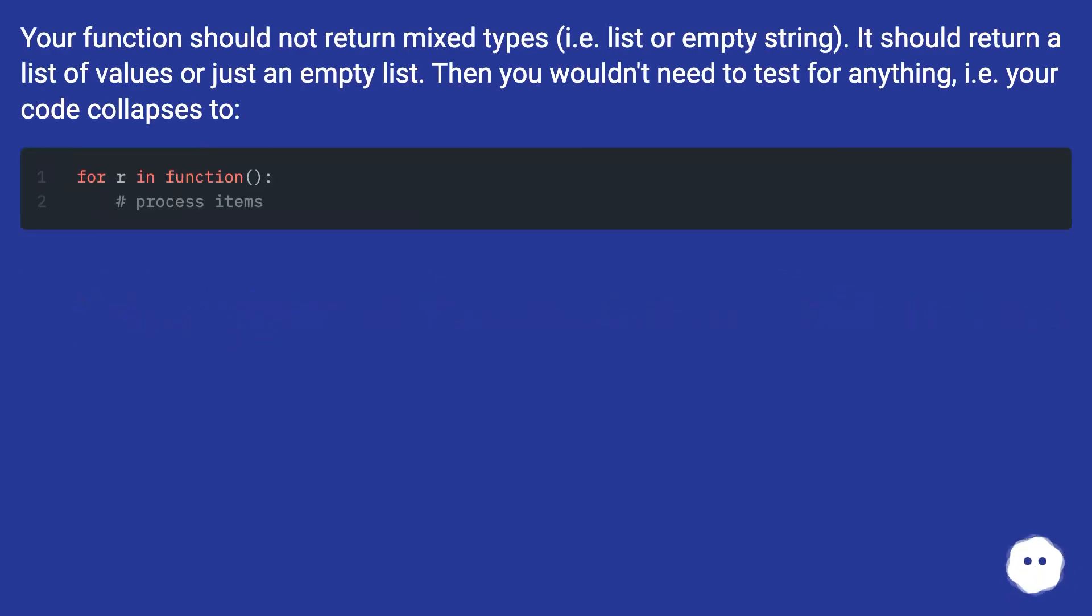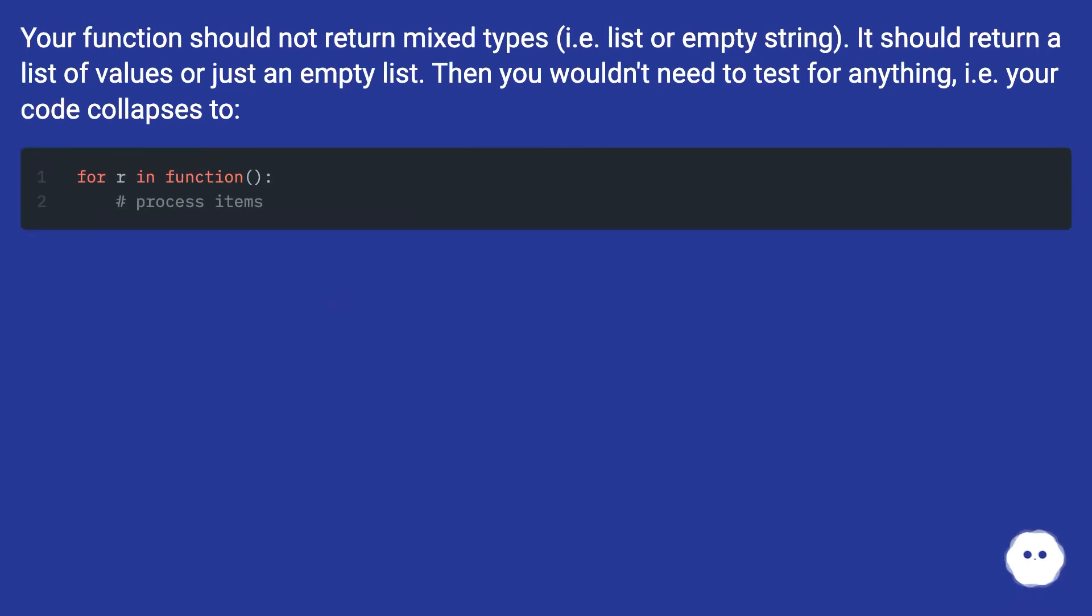Your function should not return mixed types (i.e., list or empty string). It should return a list of values or just an empty list. Then you wouldn't need to test for anything; your code collapses too.